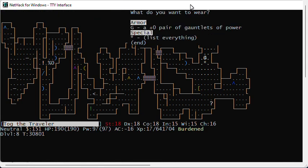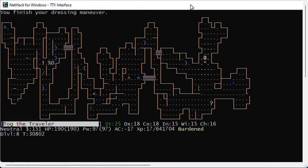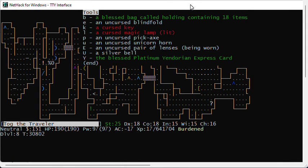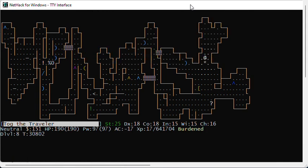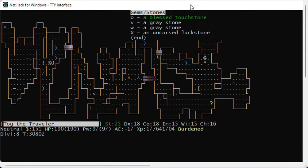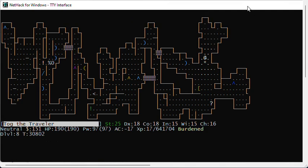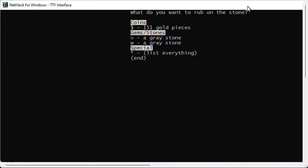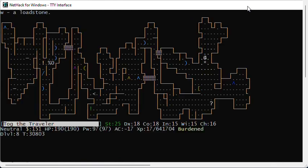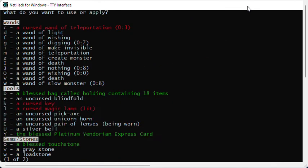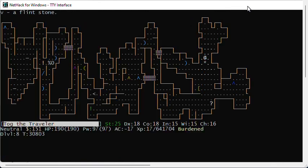Look at my gems. And you can see that I have the two gray stones. I know that V is a flint stone. The W is going to be a load stone. I'm going to go ahead and apply my touchstone and rub it on each of those. Apply O first on the W. That's a load stone. Apply O on the V. That's a flint stone.